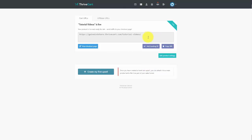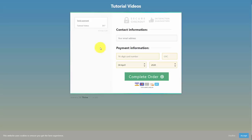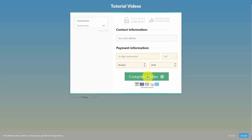You'll then have your live shopping cart URL. Click the button to view your shopping cart checkout page. We chose not to add images, but you can customize your page. When customers land on this page, they can enter their email address and card number to complete their order.